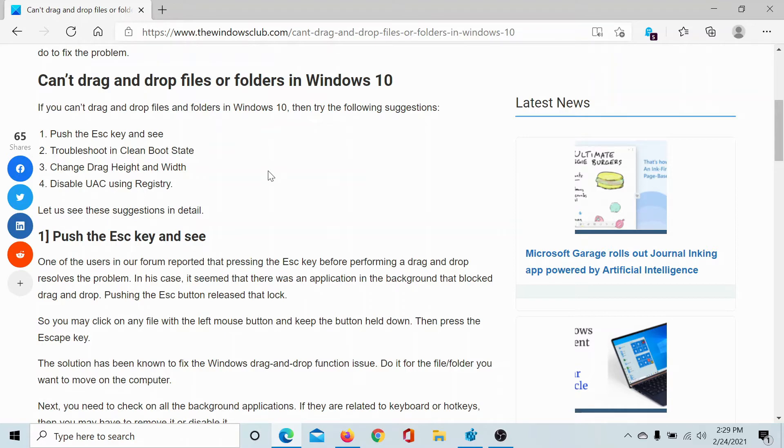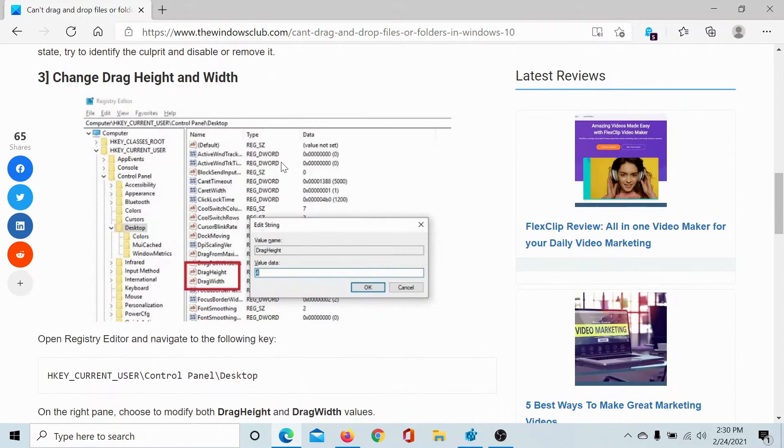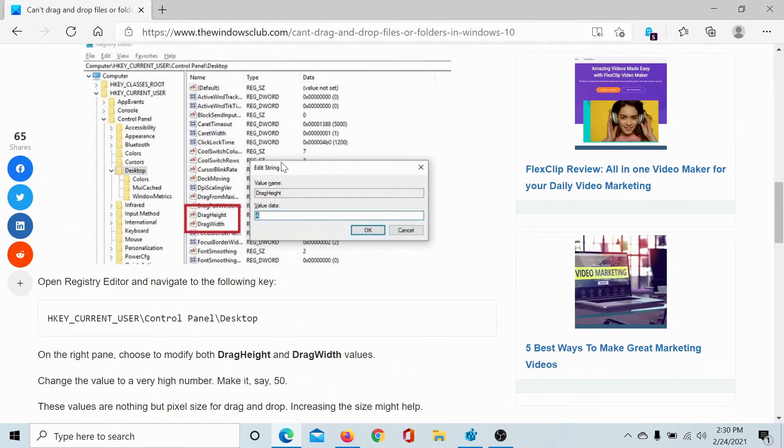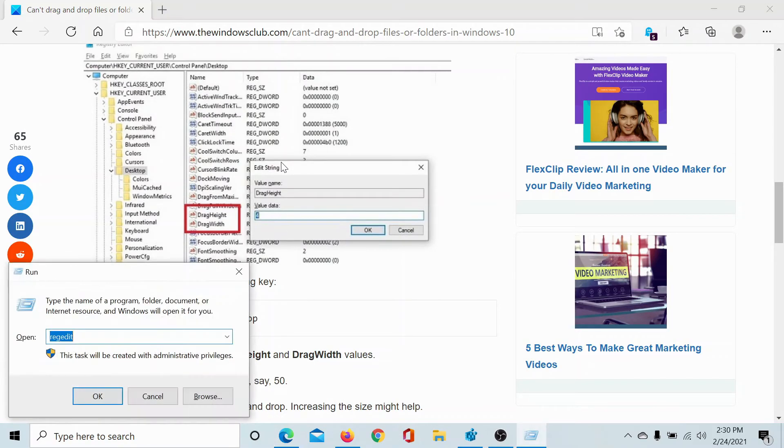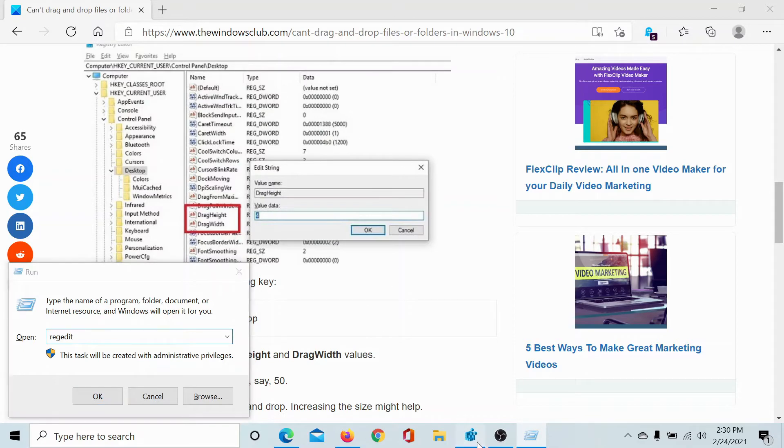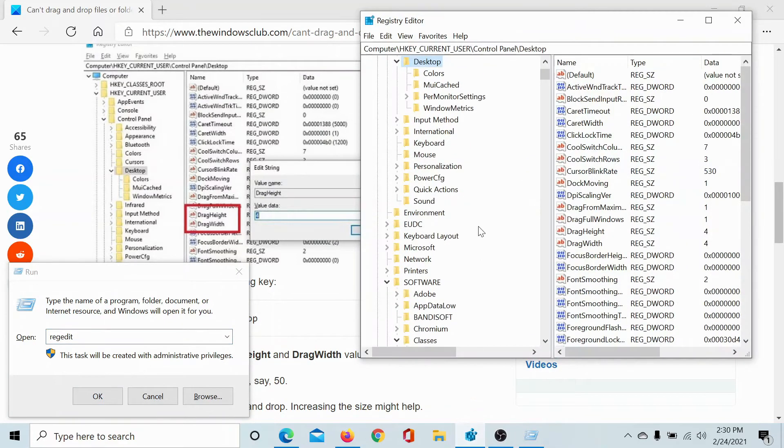The third solution would be to change the drag height and width, and this can be done using the Registry Editor. So press the Windows key and the R button and type the command regedit and hit Enter to open the Registry Editor window.